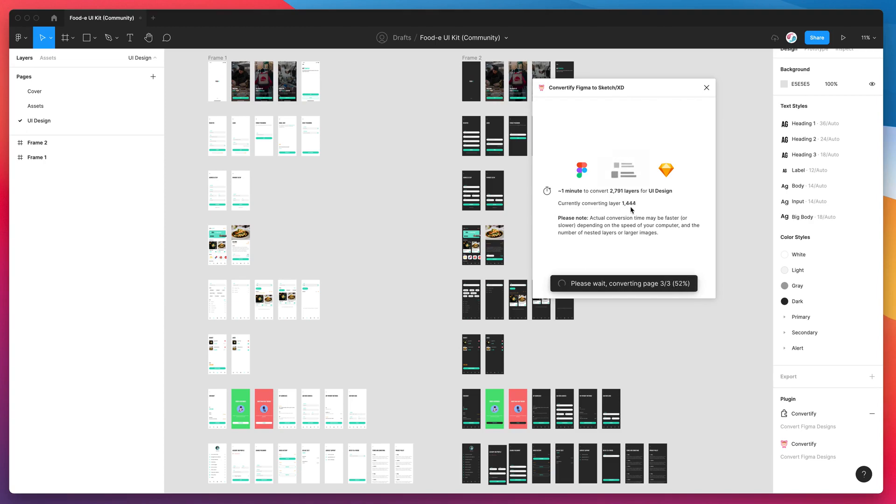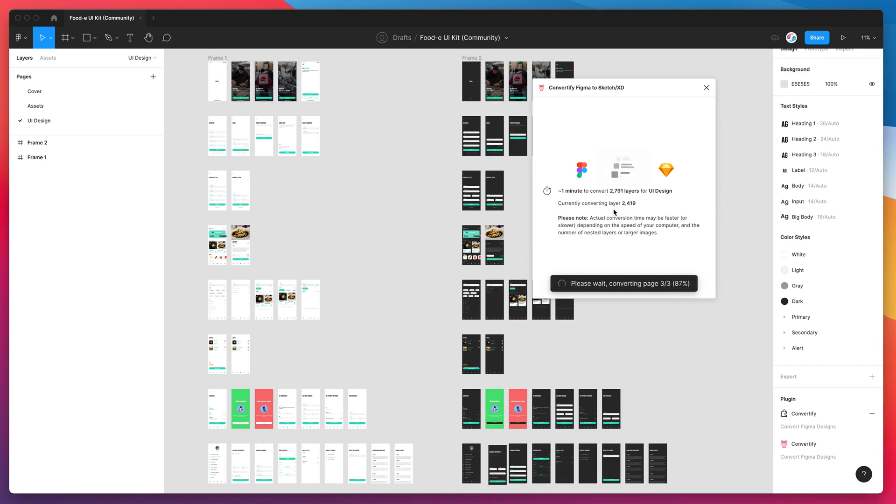You can see here it's processing each layer fairly quickly. Once that finishes up we'll be able to download this file to our computer, open it up in Sketch and then we can take a look at what it looks like with all those components converted.